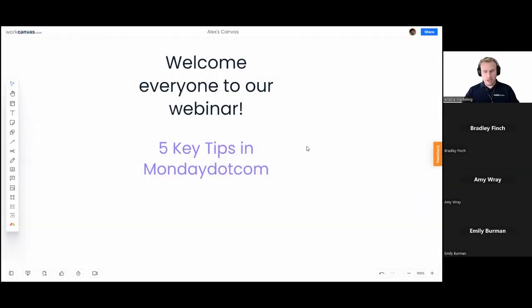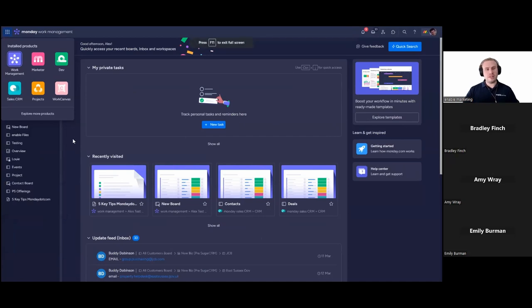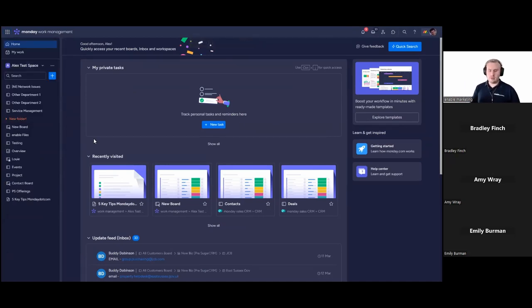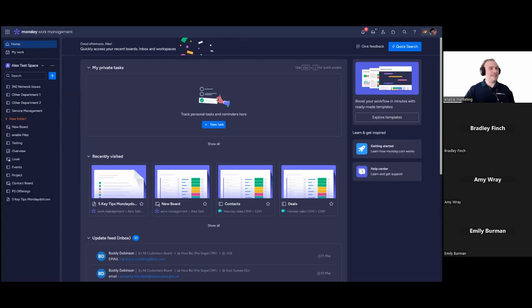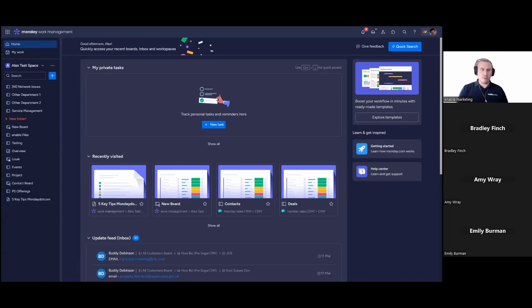Today we're jumping directly into monday.com and the first key point I want to raise — one I stress with every person we speak to — is the golden rule of building a board in monday.com. Some of you might be familiar with this, but others are just starting their monday.com journey or wondering how we build boards. It's really important that we hold on to this golden rule.